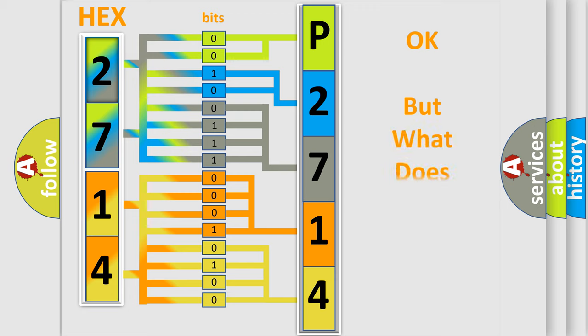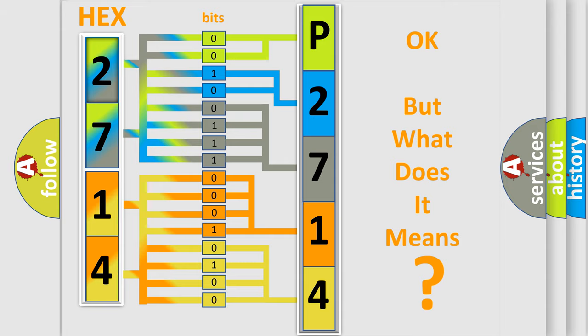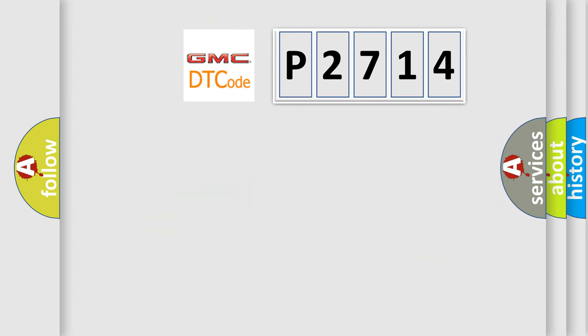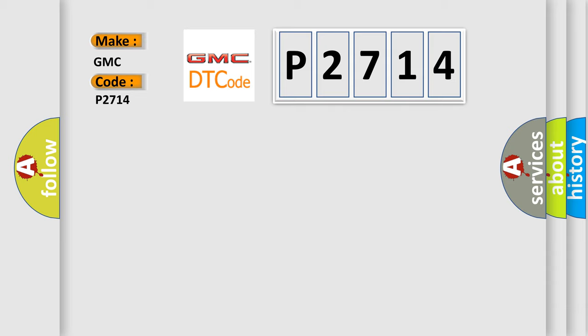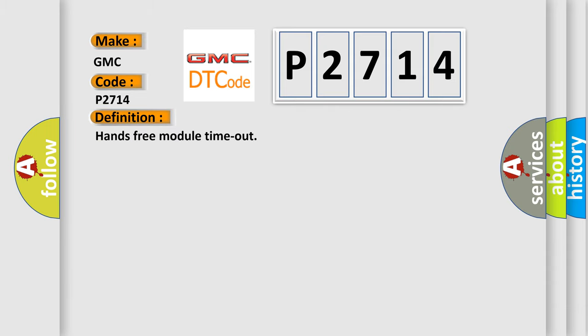The number itself does not make sense to us if we cannot assign information about what it actually expresses. So, what does the Diagnostic Trouble Code P2714 interpret specifically for GMC car manufacturers? The basic definition is Hands-free module timeout.